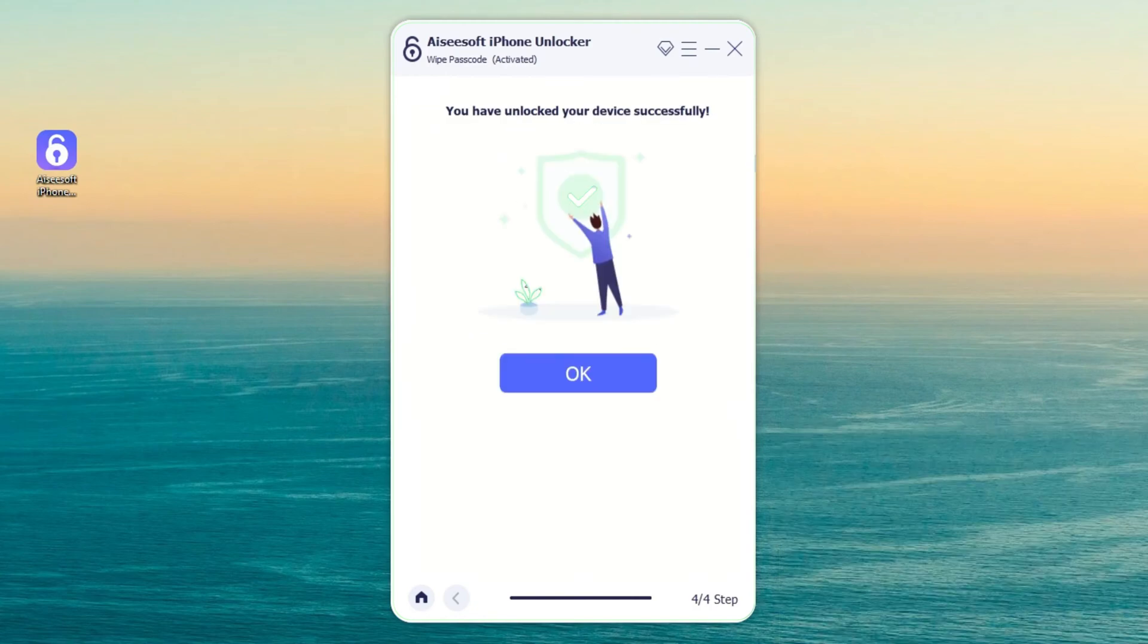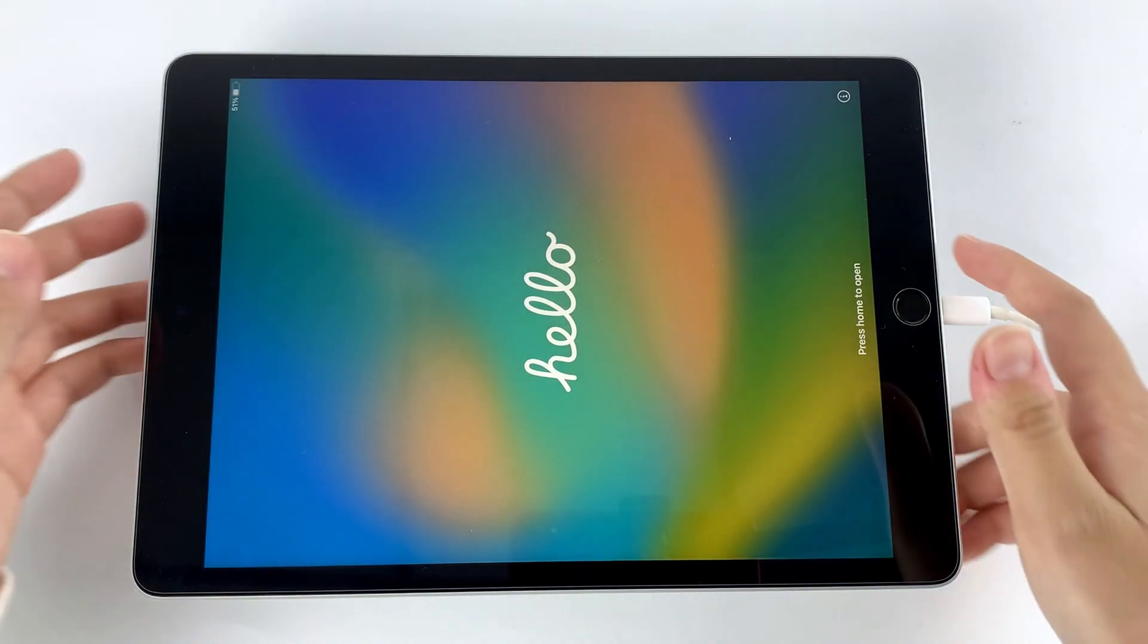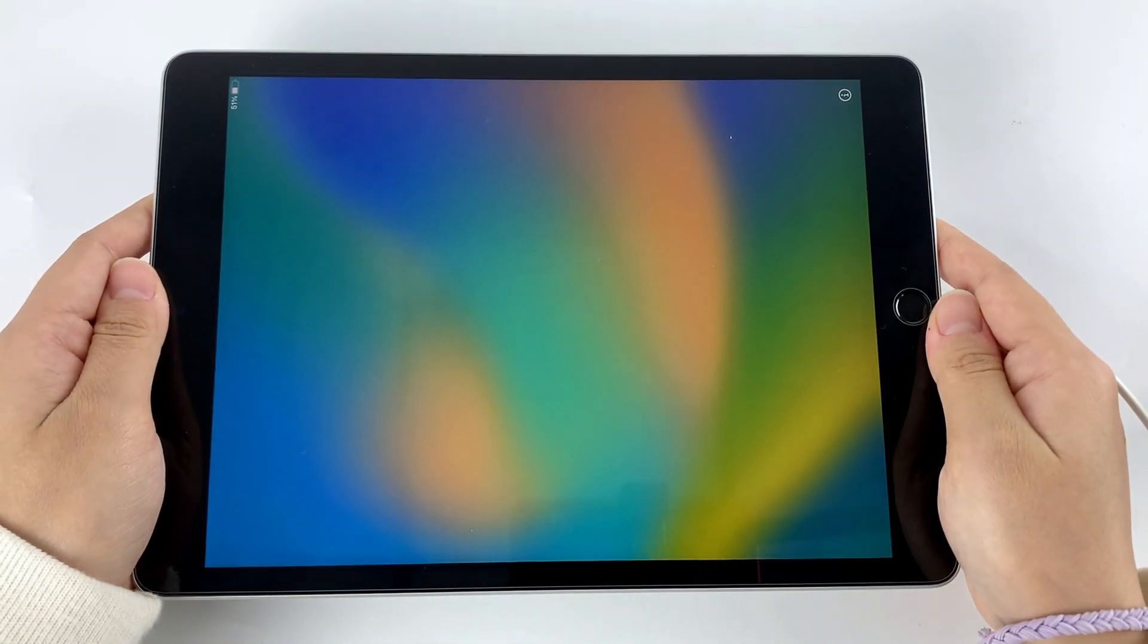Look, once done, your iPad will be unlocked and you can regain the access to it.